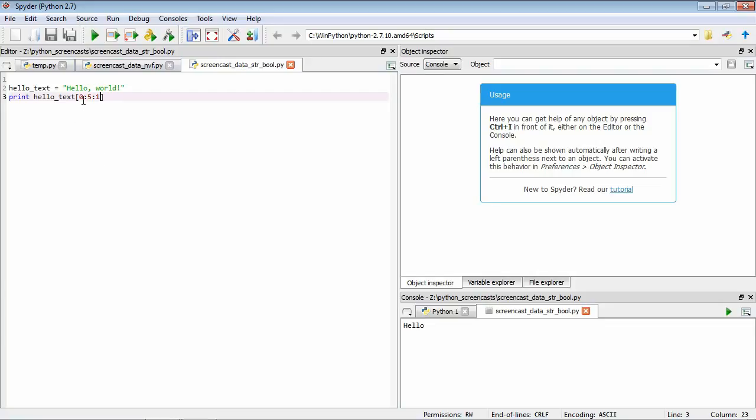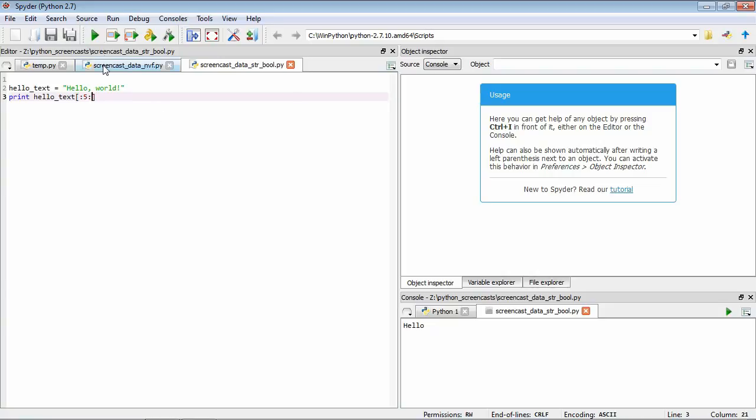Actually, if we want to start at zero, we don't need this first zero, it's just assumed. So again, we can run it and check. And we actually don't need this last one either if it's one, it's just assumed. So we can have up to five by one.